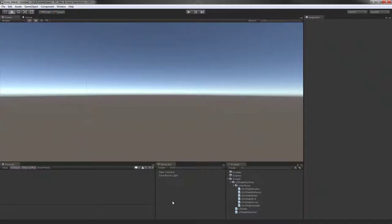Welcome back to the second video on my simple UI state machine. In this video, I'm going to go over actually implementing the UI state that we created in the last video and creating a simple UI menu setup that we'll be using with the states that we created.